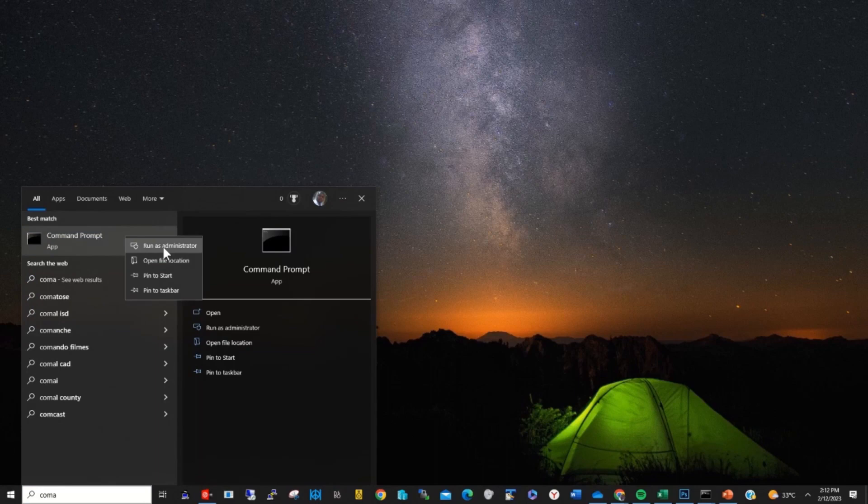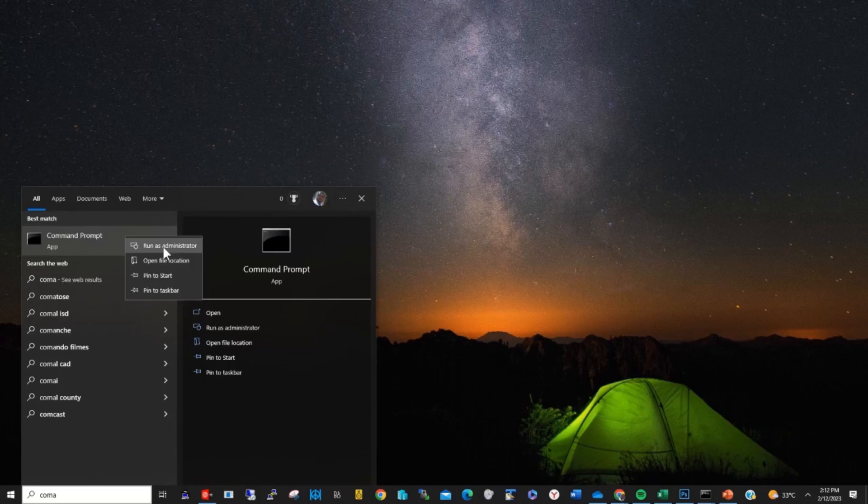Then right click on command prompt and click on run as administrator.